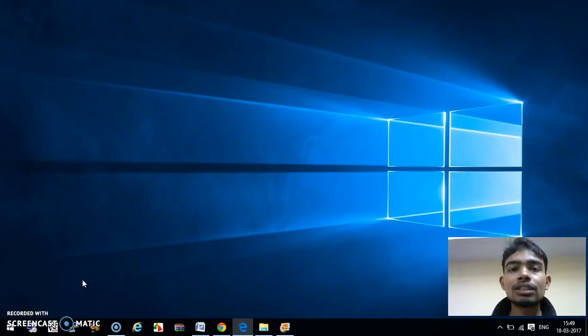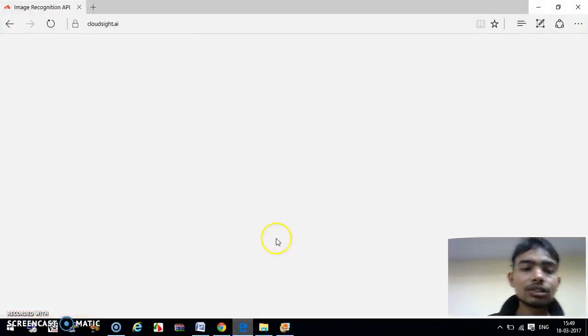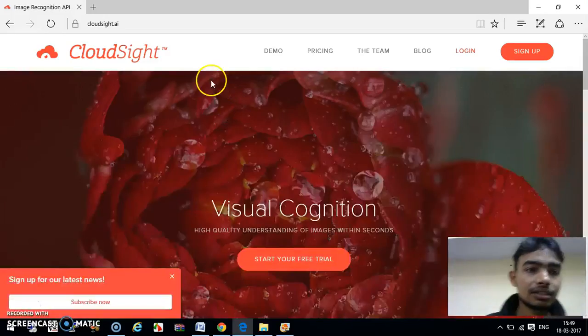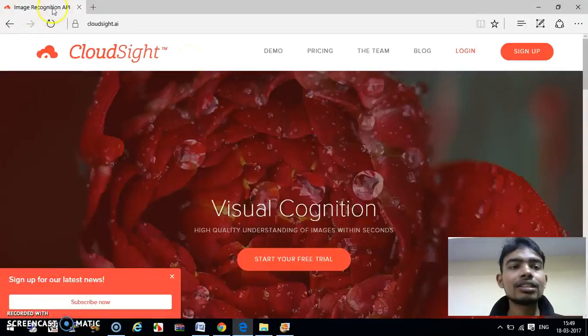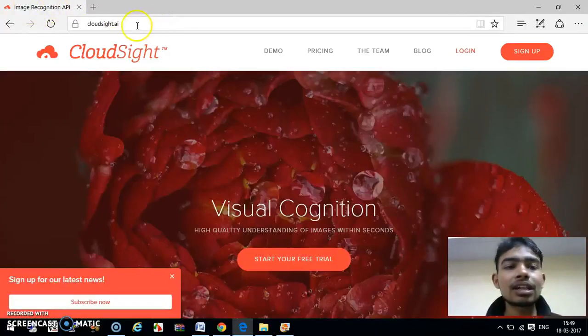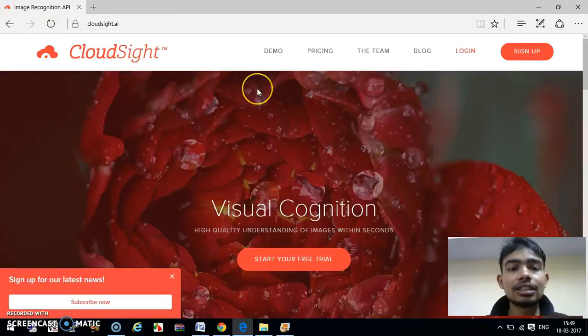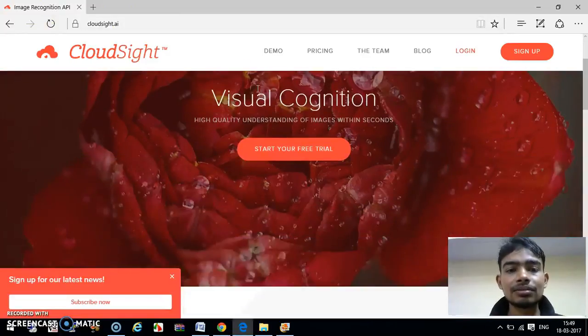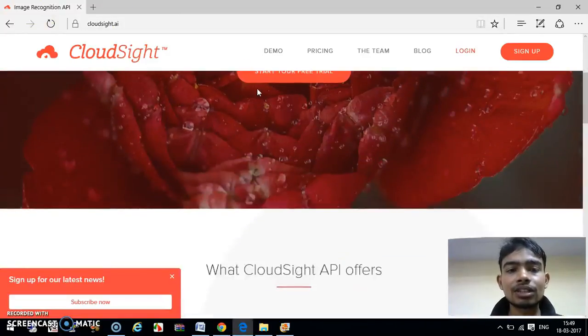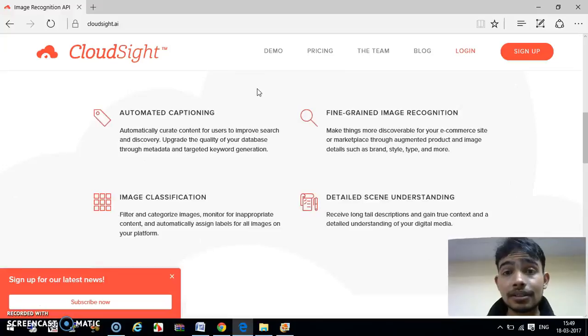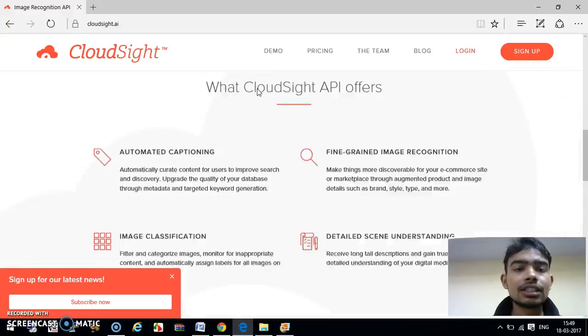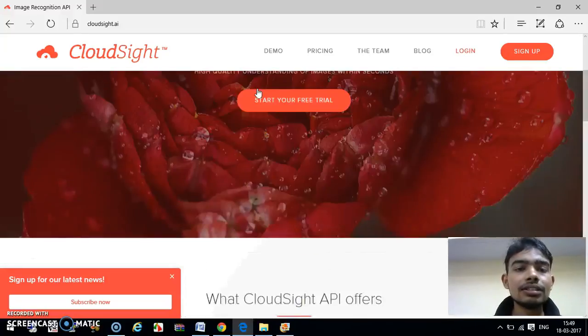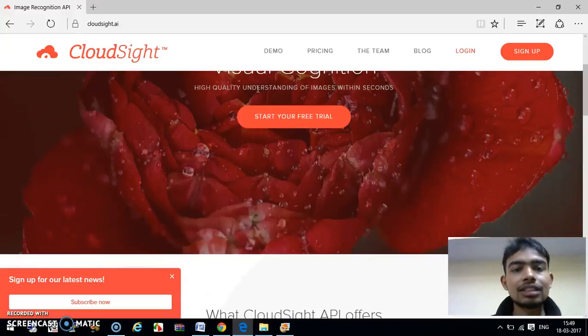For this application, we will use one cloud API which is based on image recognition. Just you can see, this is the image recognition API provided by CloudSite. They have designed a very large, vast algorithm so that we can detect any images or objects based on the whole image.